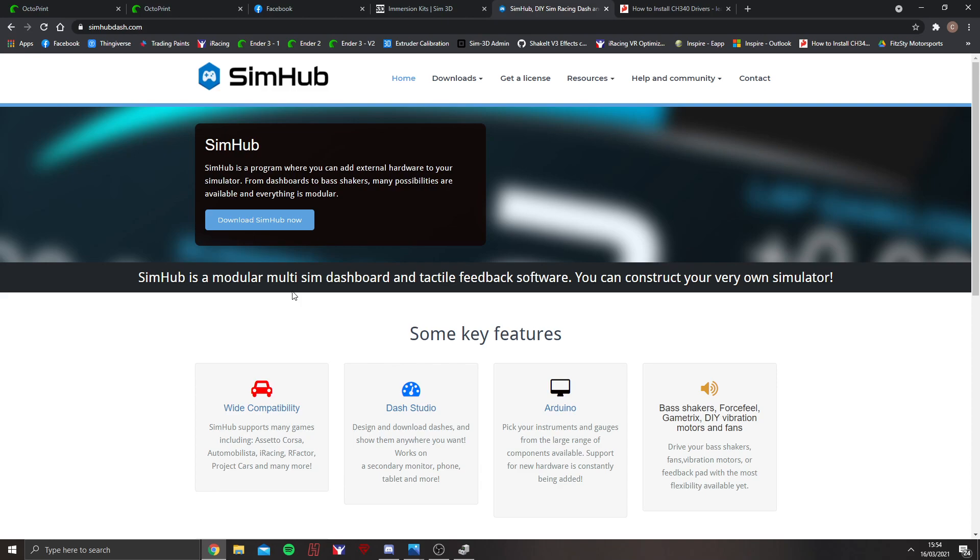Secondly, it automates whenever you start a game. So if you are jumping from sim to sim, it will do it automatically, so you haven't got to worry about it. Also, it is an incredible piece of software, and I highly recommend you support the guys that have made it. I genuinely think it's incredible.